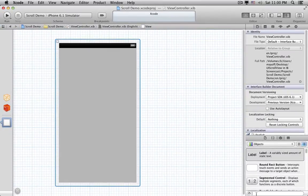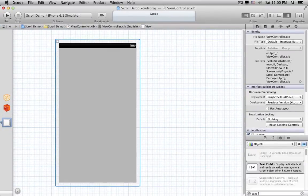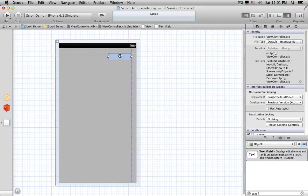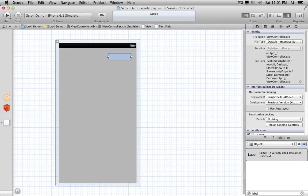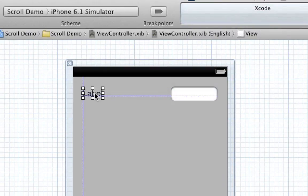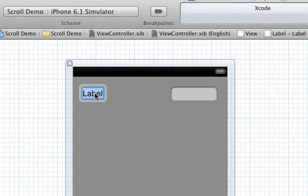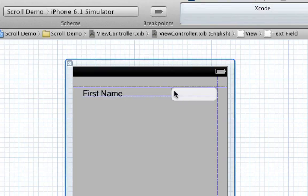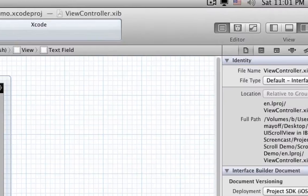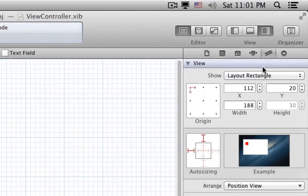Now let's start laying out our form. Let's add a text field for first name, and give it a label, and resize the text field, and set the auto resizing so the text field will stretch in landscape orientation.